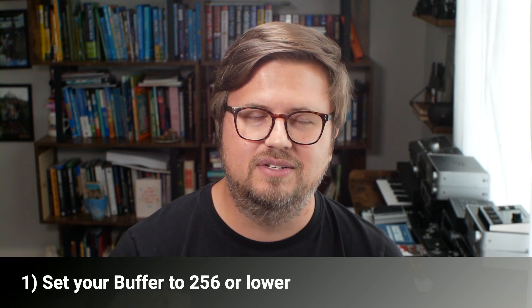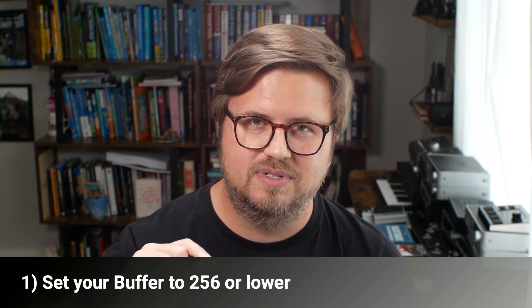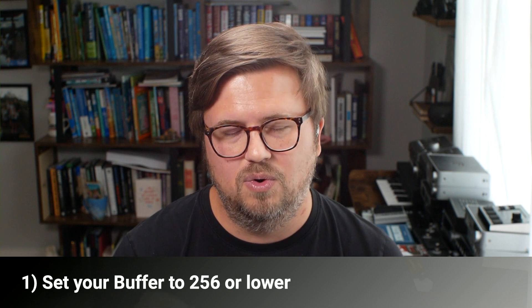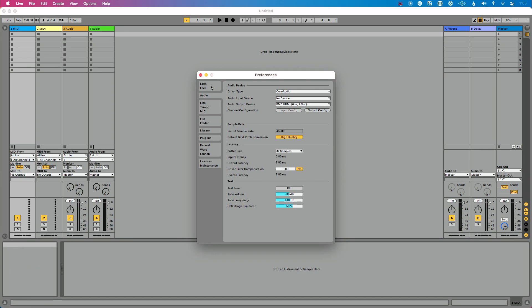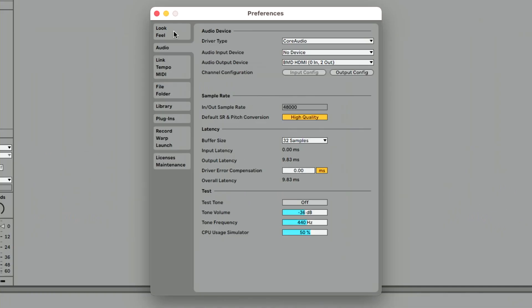The first tip — one I've talked about before on this channel — is you need to set your buffer size to 256 or lower. That's really a sweet spot. Let me show you how to do this in Ableton Live. Open Live's preferences with Command+Comma on Mac, or Control+Comma on PC. Go to the audio tab and we're talking about buffer size.